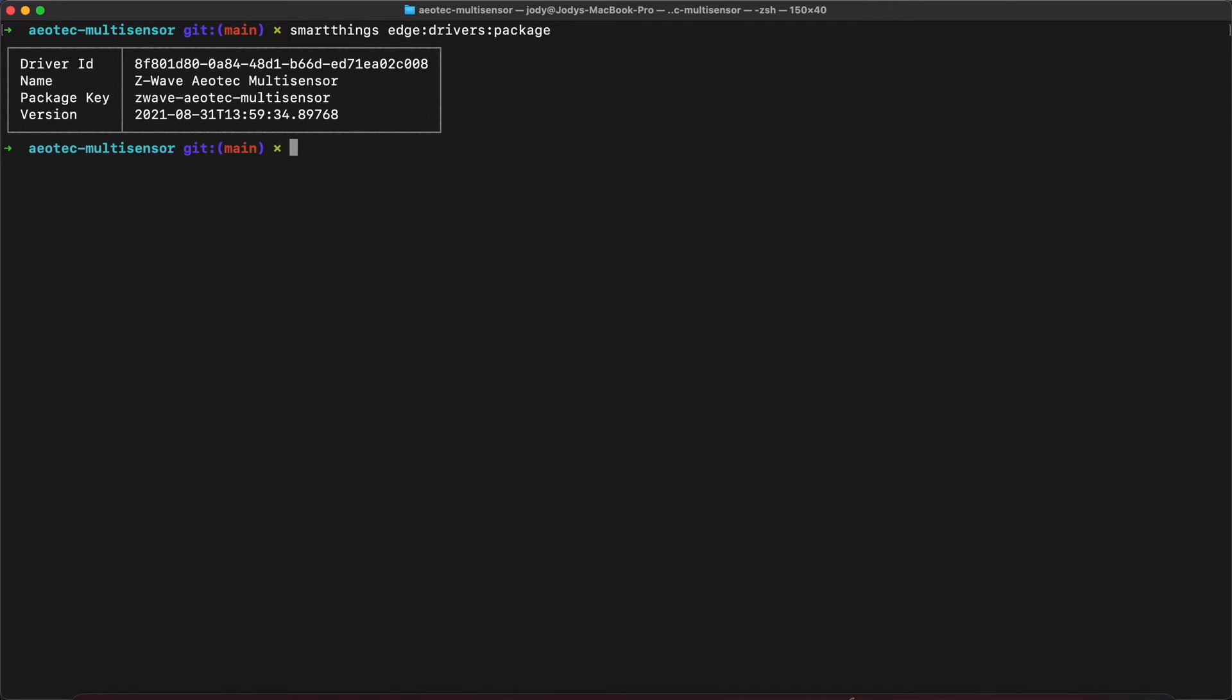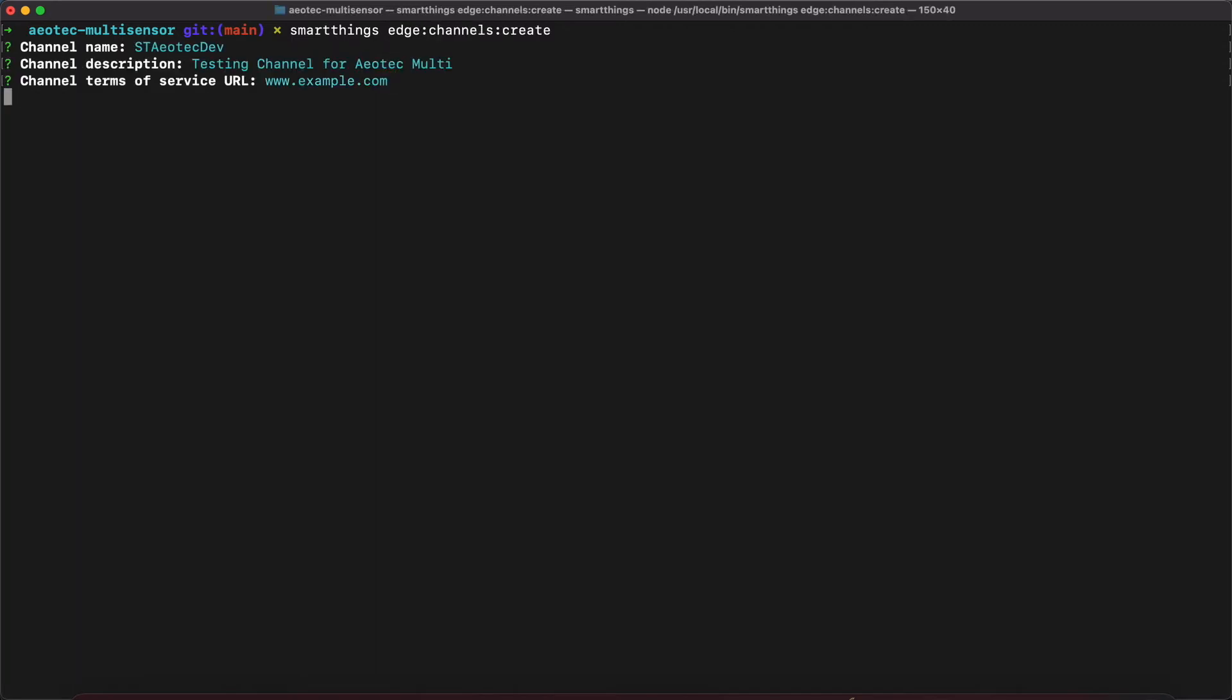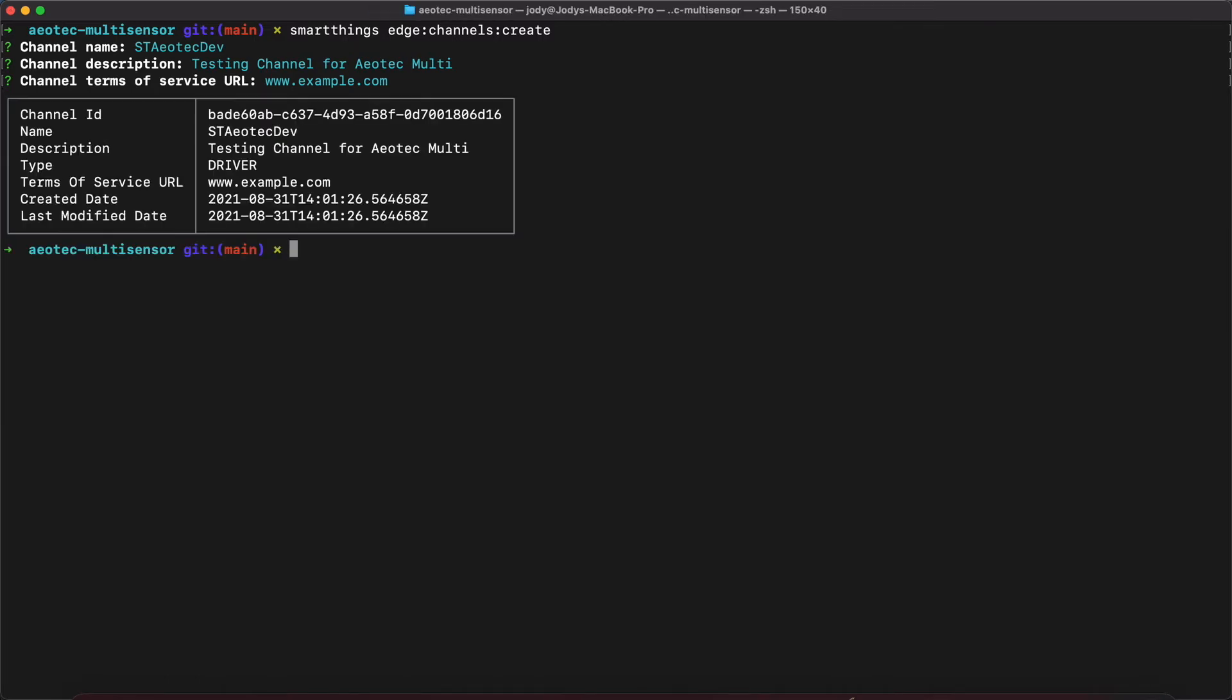To make this driver available, we need to create a channel. The command to create a channel is SmartThings Edge Channels Create. A channel needs a name, a description, and a URL to the terms of service. If the channel was created successfully, we will see an output with the channel ID and the other information that we supplied.